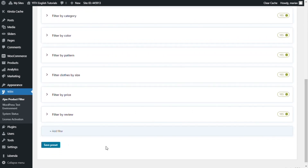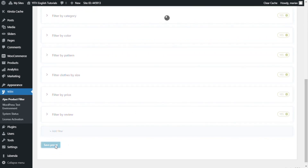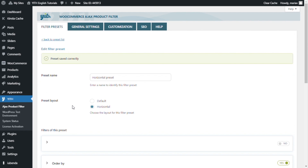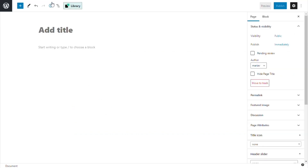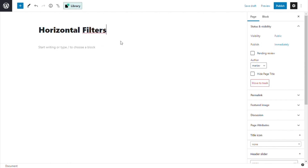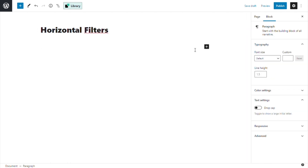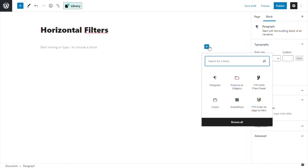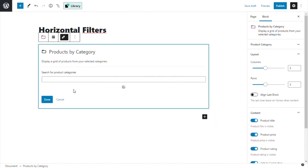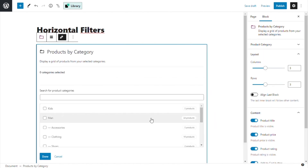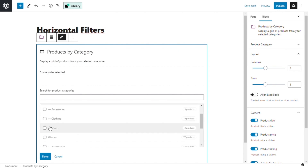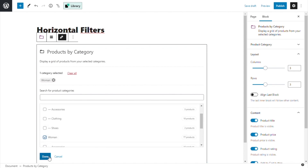So now I go to the bottom and save preset. Now I will go to add new page. The first thing is to give it a title, so I will just call it 'horizontal filters'. Now I want to add a block to include the products, so I go to products by category and I select the one that I need — the women category — and done.